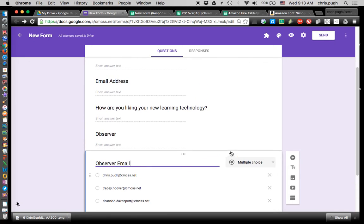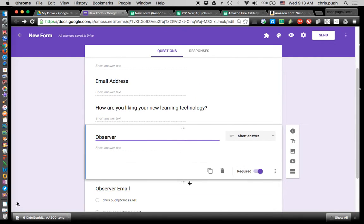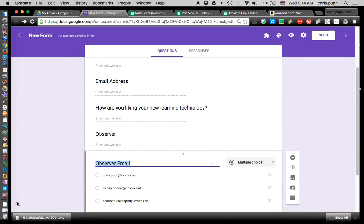For shared forms, this is a must — you want to have a place for the people who are sharing that form to put their name and their email address, so they can be in the reply-to part of the email.